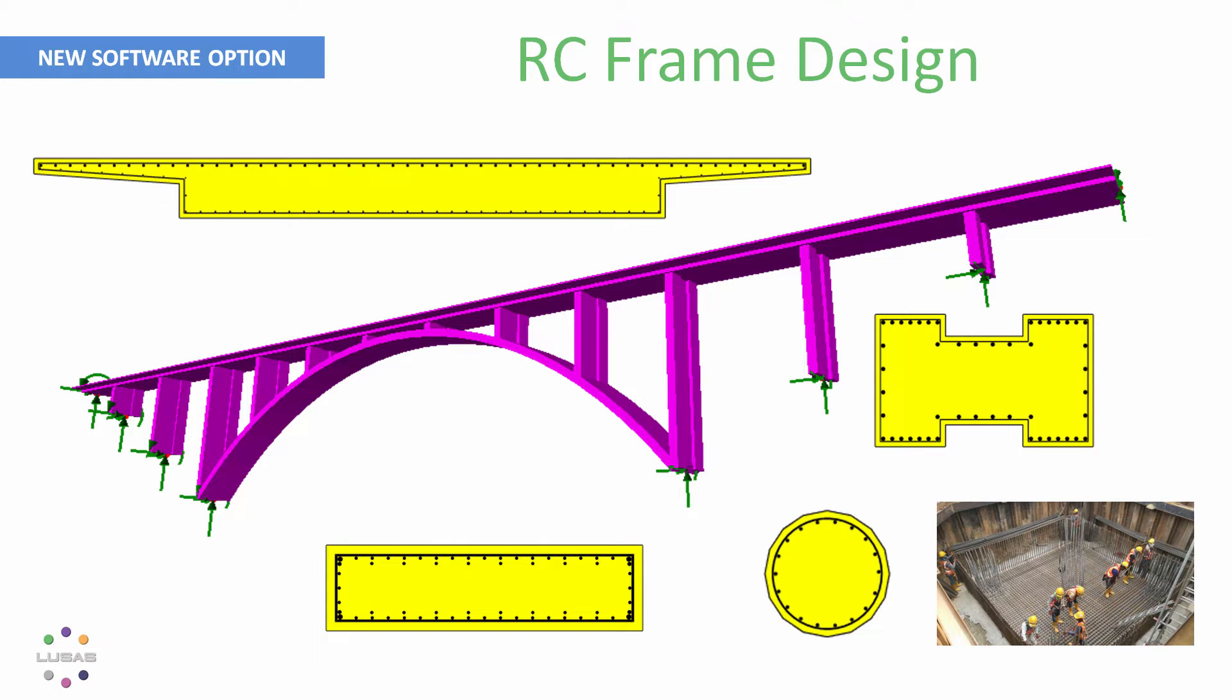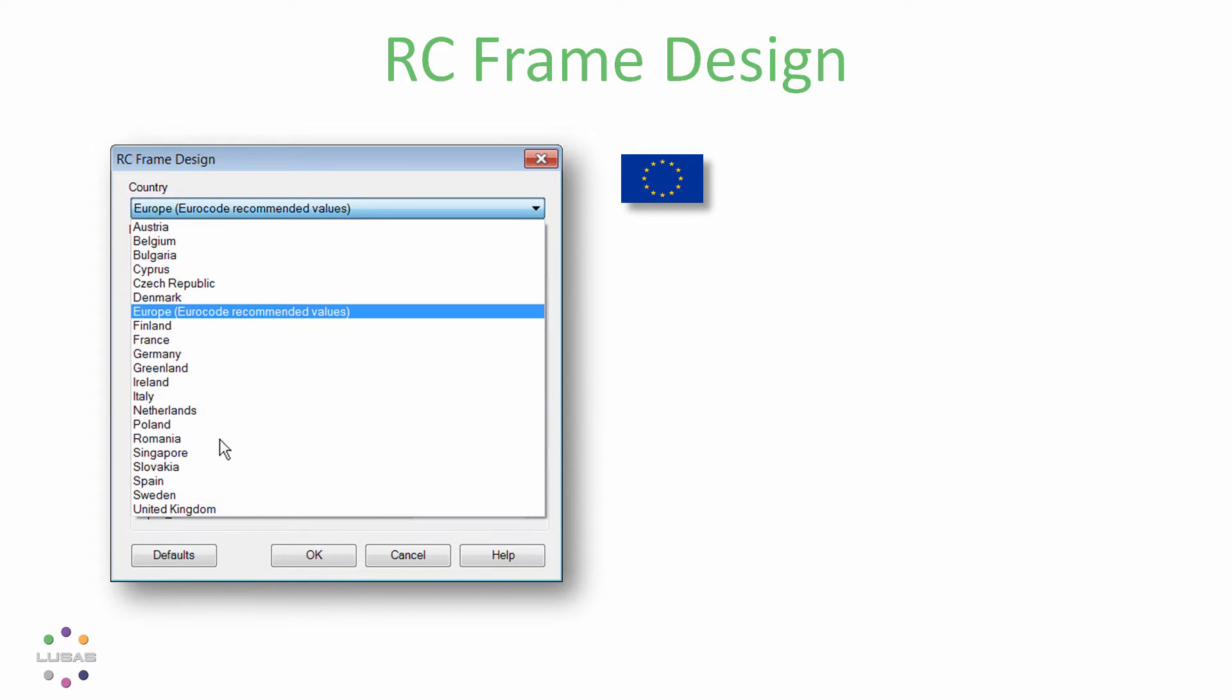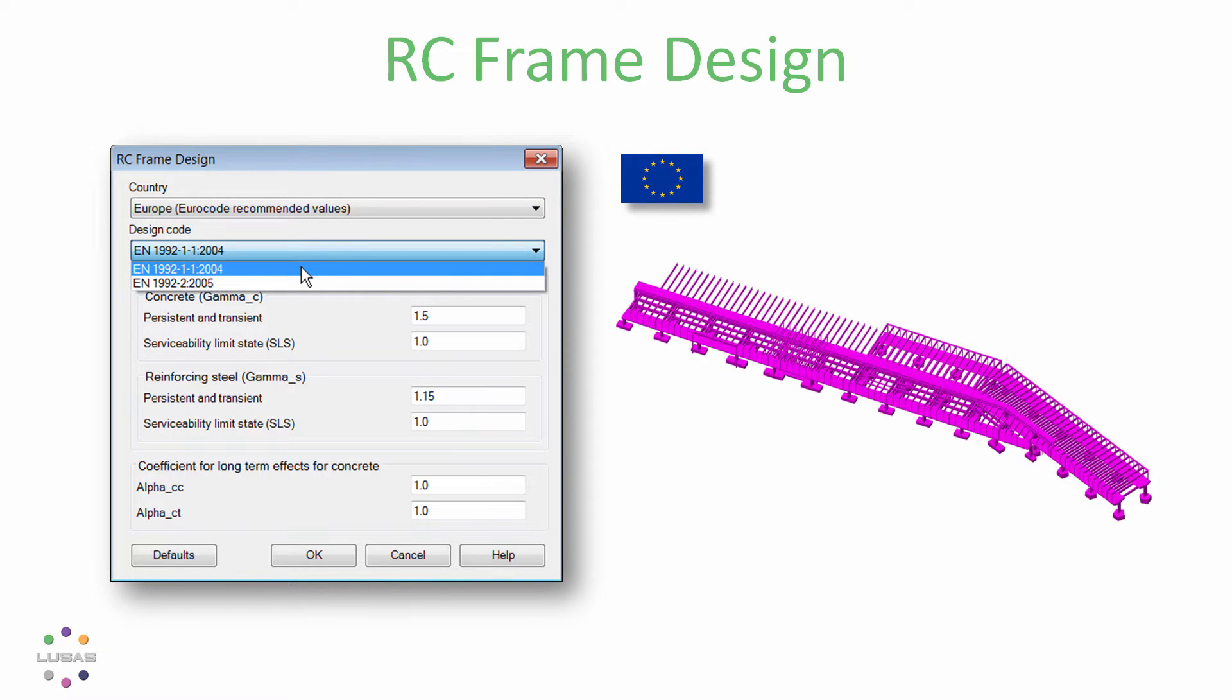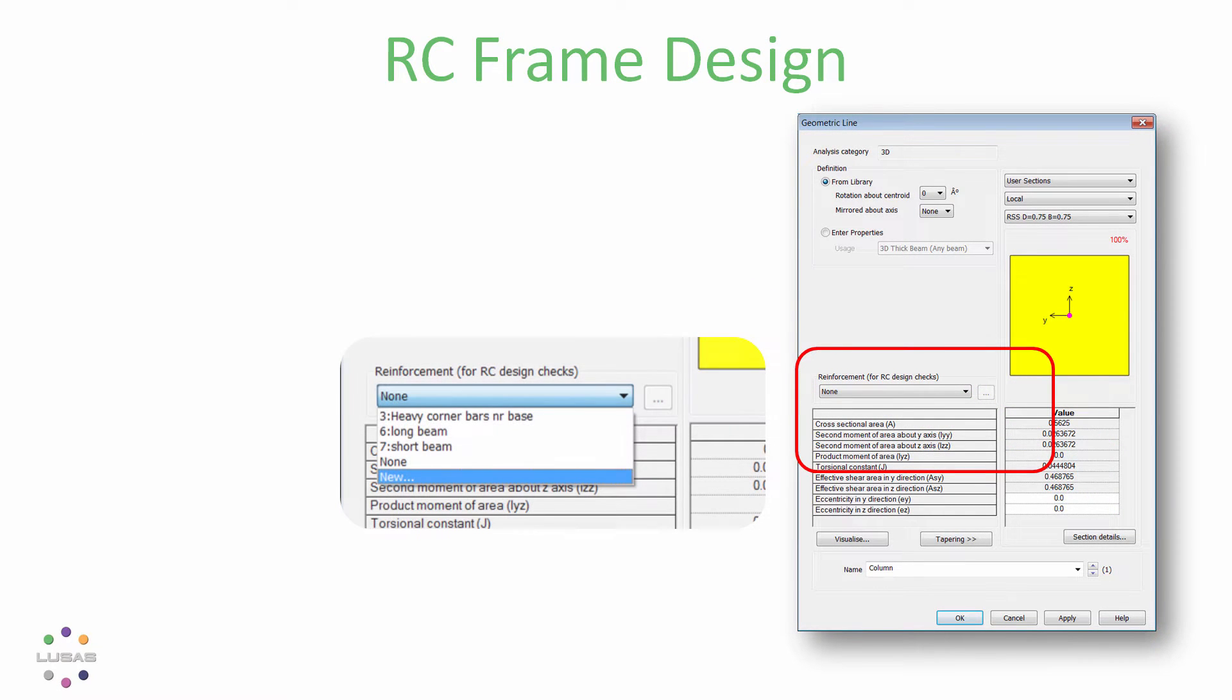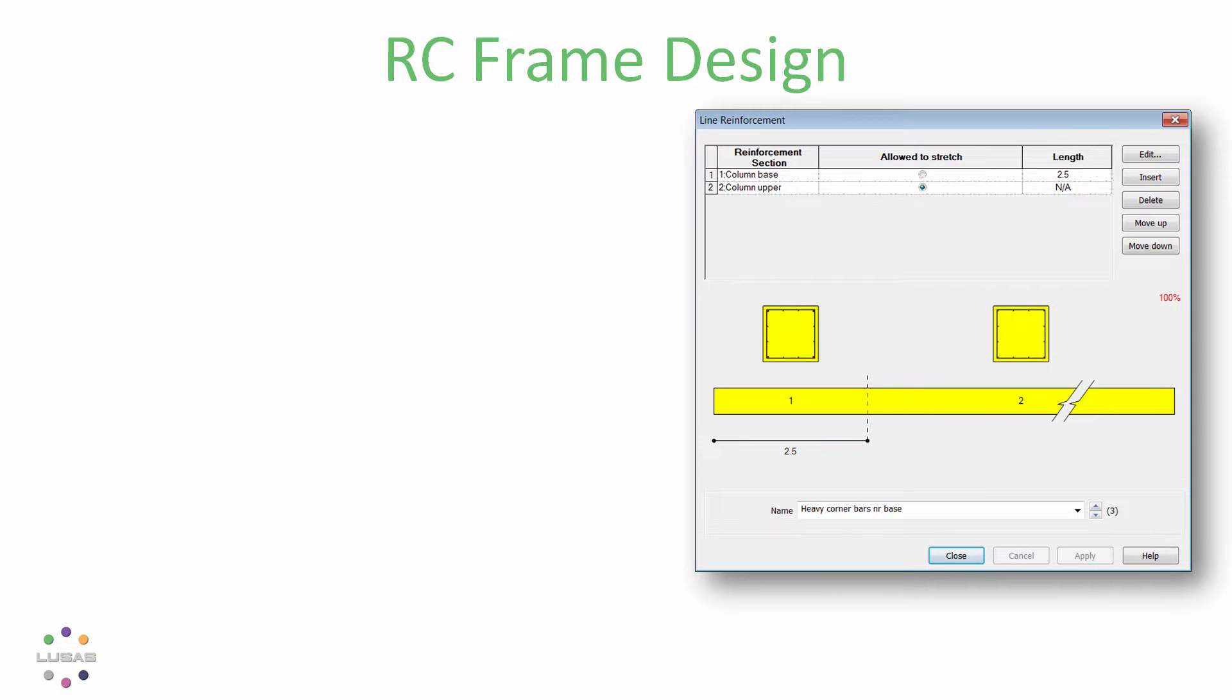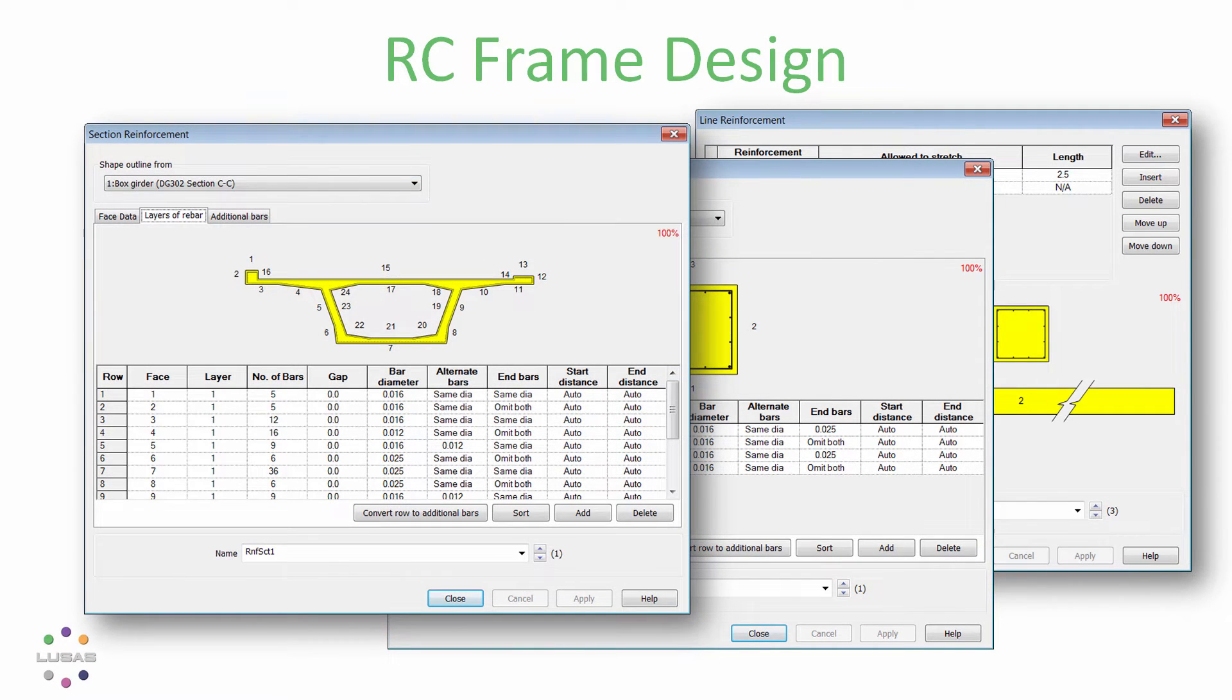For this release it's a Eurocode facility including many national annexes for both buildings and bridges. Add reinforcement using the familiar geometric attribute dialog, allowing you to vary the reinforcement along the length of the member, specifying cover and layers of bar for each face. Voided sections and even tapering sections can be handled.